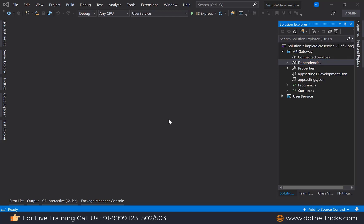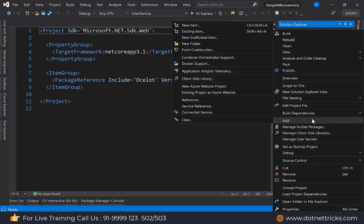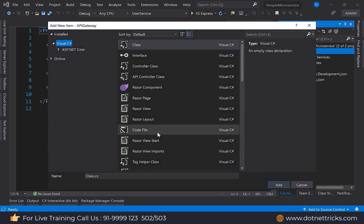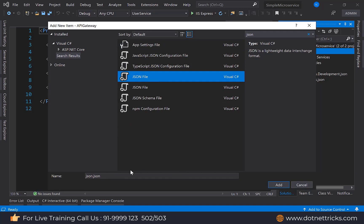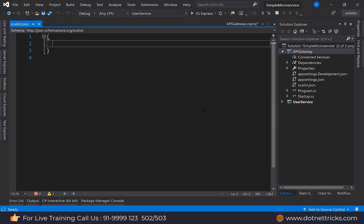Now we need to define the configuration at the API Gateway level. In the Ocelot API Gateway, we need to add a JSON file. Add a new item and make sure you are adding a JSON file. Name the file 'ocelot.json' as per the API Gateway setting. Here we need to define the routing for all the microservices. We are using the 'ReRoutes' option, because routing already exists for each microservice — here we are just rerouting them, since microservices will now be accessed through the API Gateway only.